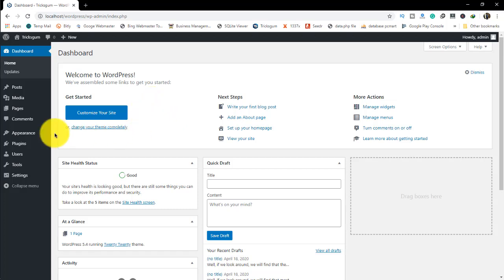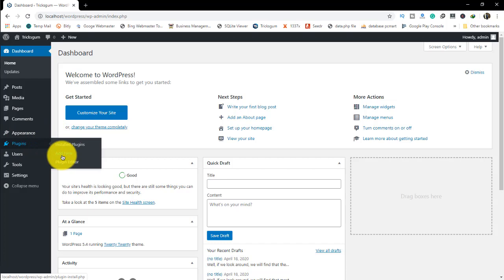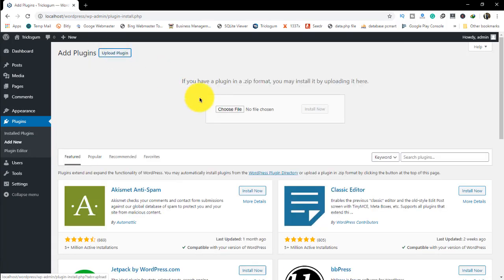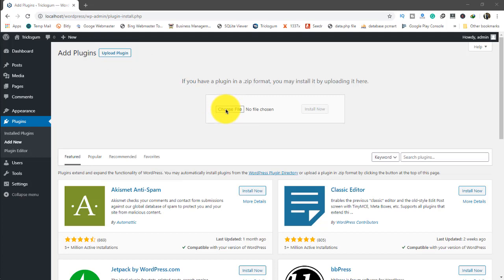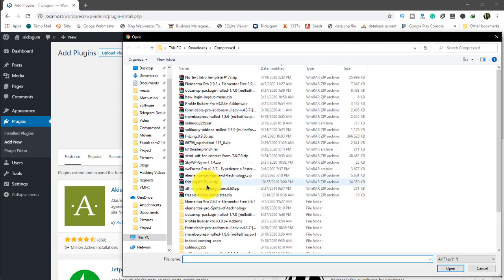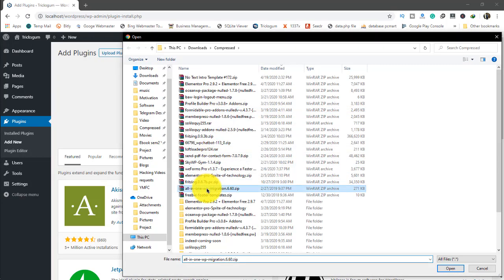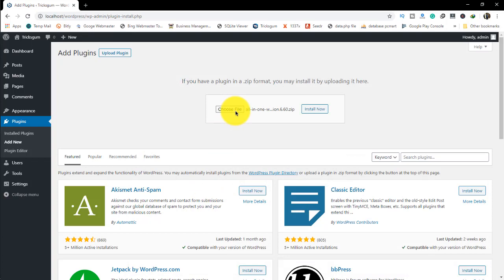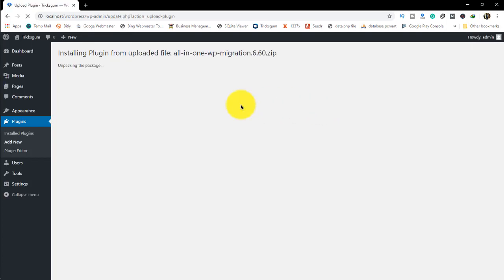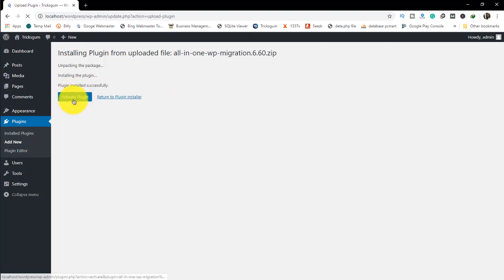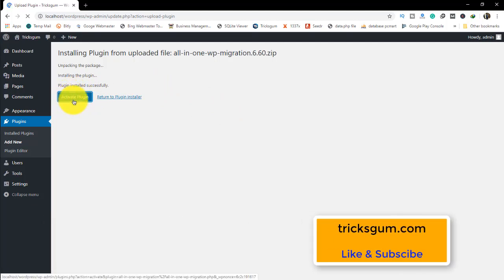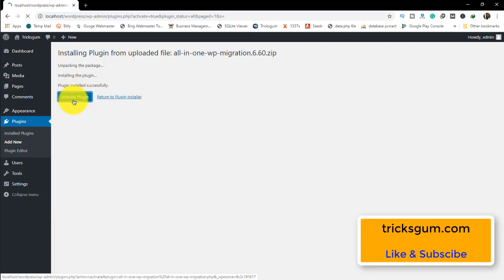You're going to go to Add New to add a new plugin. We're not going to search it in the repository but upload it directly. The link is in the description for this lower version. The plugin version is 6.6. We're going to upload and install it, then activate it.